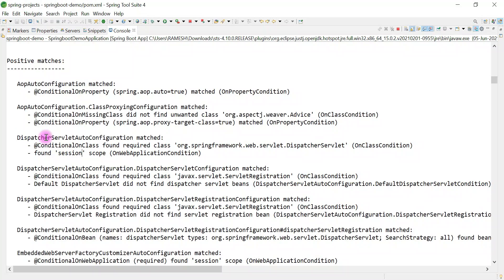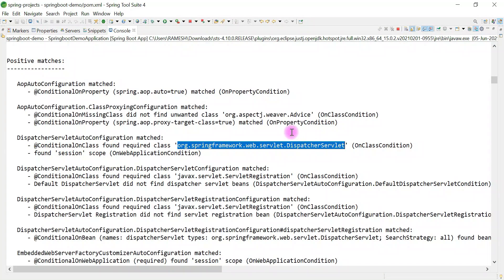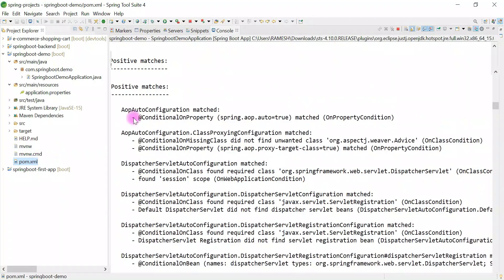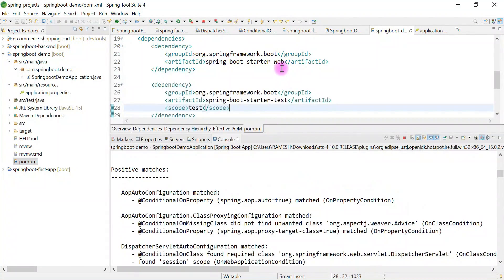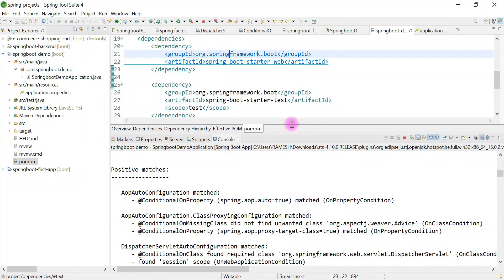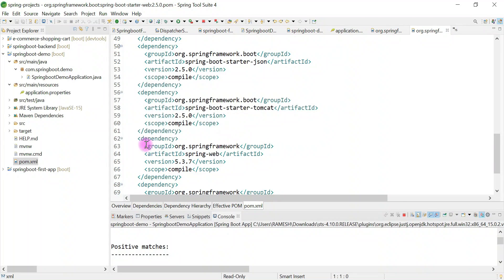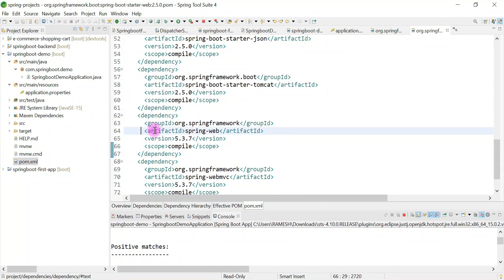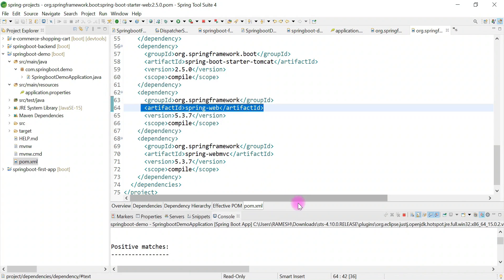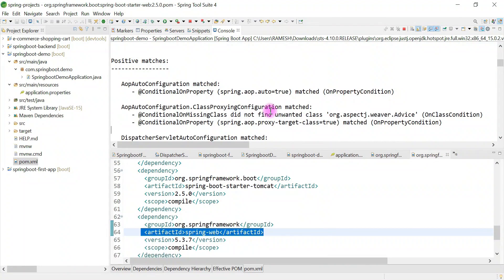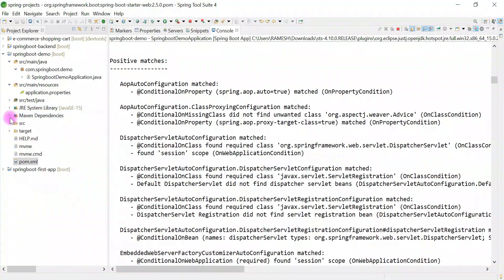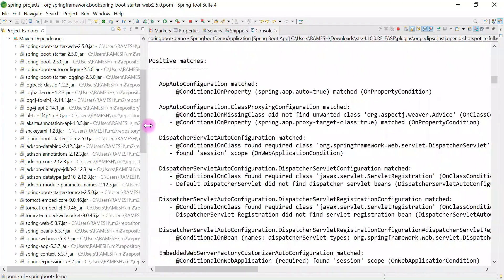If @ConditionalOnClass finds the DispatcherServlet class in the class path, it enables the DispatcherServletAutoConfiguration class. Since we added spring-boot-starter-web dependency, that dependency internally uses Spring MVC libraries. Let me show you — it internally uses Spring MVC libraries: spring-web and spring-webmvc. So Spring Boot is built on top of Spring Framework and behind the scenes uses Spring MVC and Spring Framework libraries.